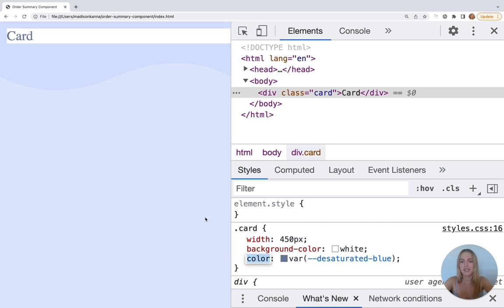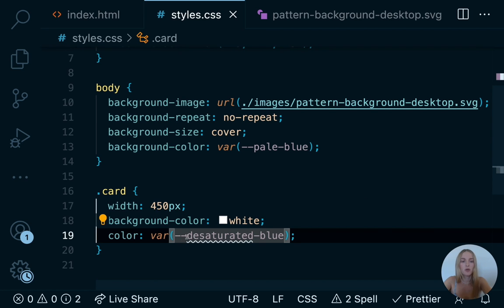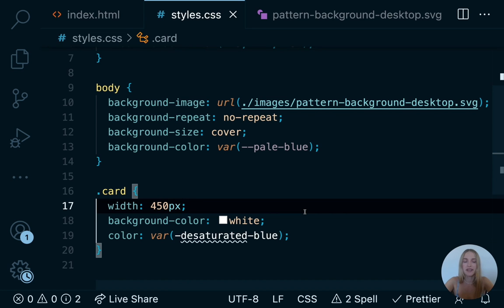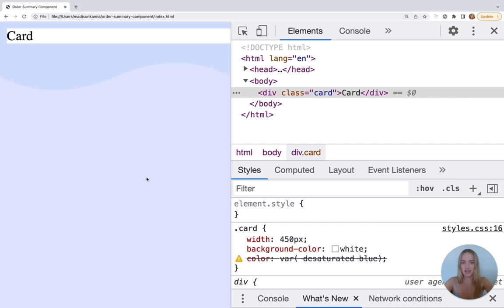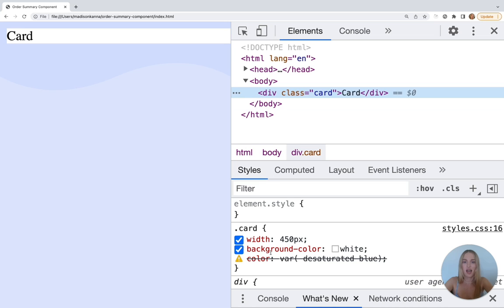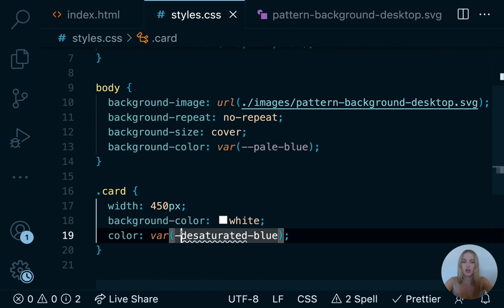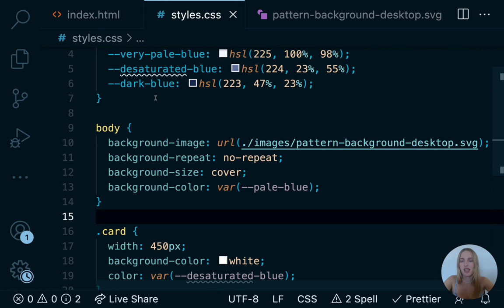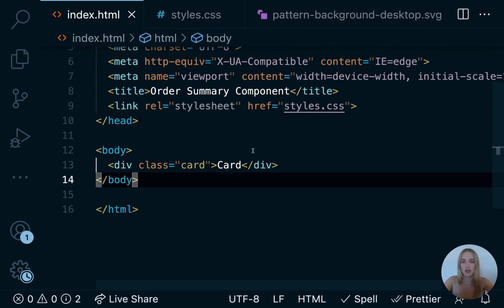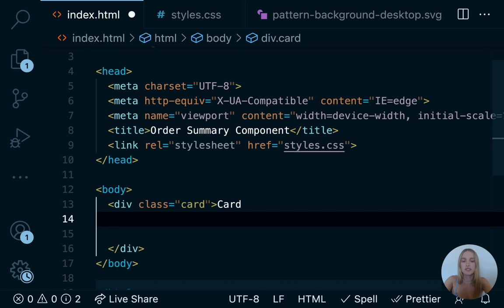Looking at our design, most of the text inside our order summary component is this kind of light color — let's add that color to the div with the card class. We'll say 'color: var(--desaturated-blue)' and hit save. If we go back to our application and refresh, we see this has changed to the color we want. We can also confirm this by opening our dev inspector — we can hit inspect, select our div with the class of card, and see that it has this color. This dev inspector is amazing for debugging because you can see which styles actually got applied.